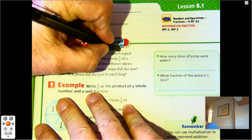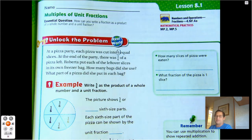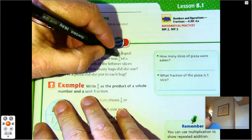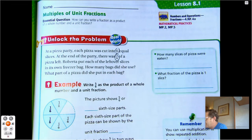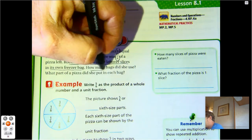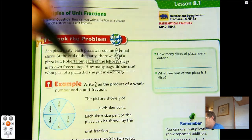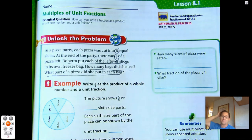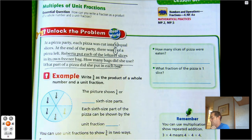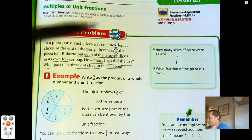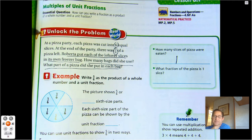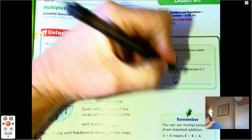The pizza was cut into six slices, so the size of the parts are sixth-sized pieces. There was five-sixths left. She put each of the leftover slices in its own freezer bag. How many bags did she use, and what part of a pizza did she put into each bag? So how many slices were eaten? One — because if it was cut into six equal pieces and there's five-sixths left, they only ate one. What fraction of the pizza is one slice? Every slice is one-sixth.